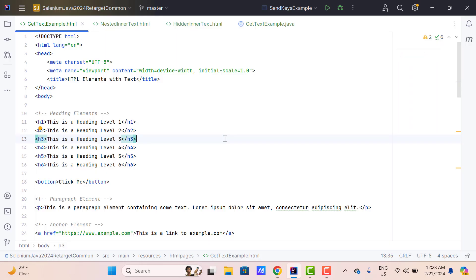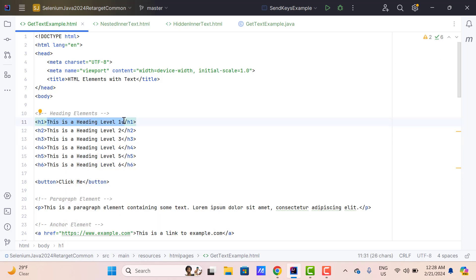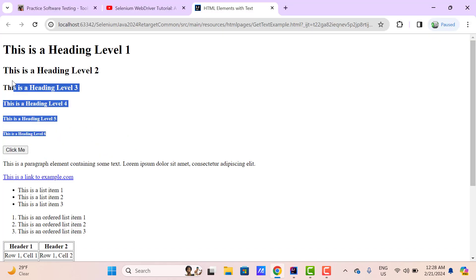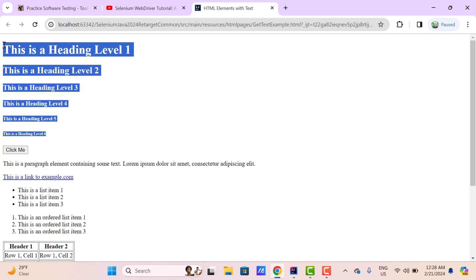Here I have created an HTML page where I have included all the possible tags with text values. For example, here I have some tags starting from h1 to h6 and we have some text within the opening and closing tags. The only difference between these tag numbers is the size of the text, which you can see on the UI. Let me quickly open this HTML page in Chrome browser and you can see the font size of these texts are changing because we are using from h1 to h6.